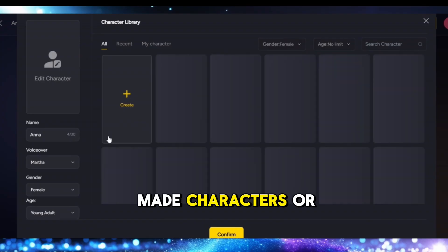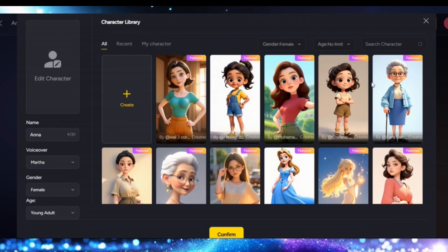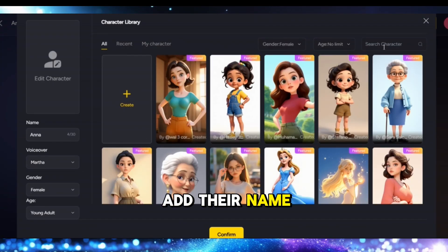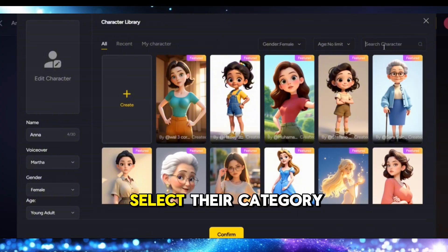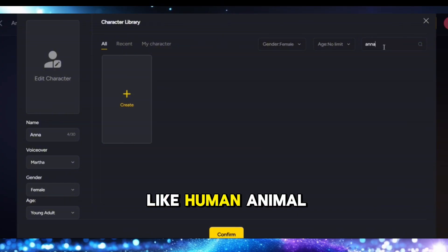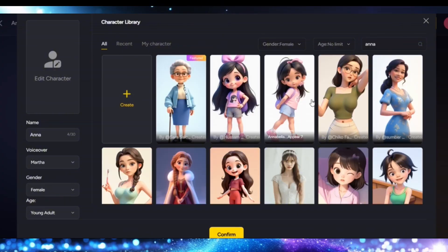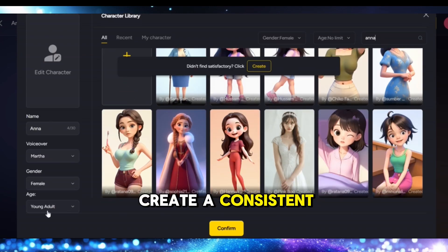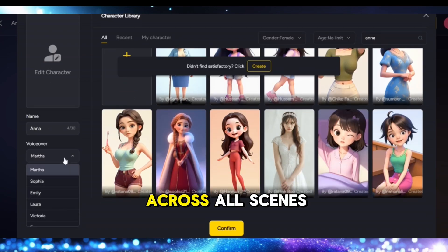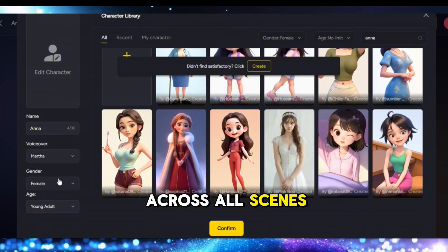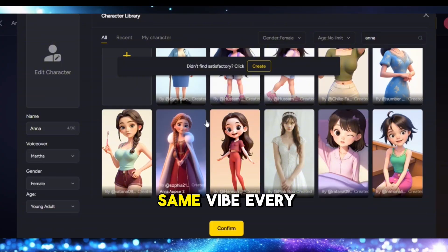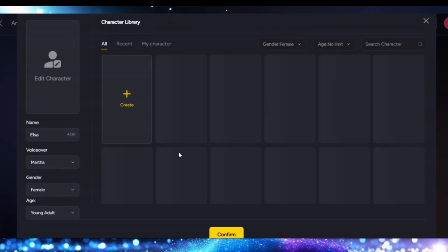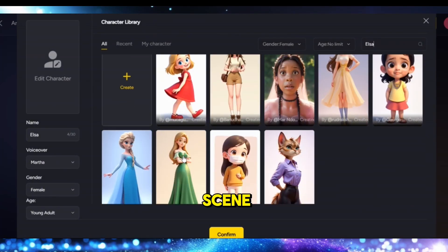To customize a character, add their name, gender, and age, then select their category — like human, animal, etc. — and click 'Generate Image.' Magic Light will create a consistent character that appears across all scenes — same clothes, same vibe every time. Pretty slick! Now it's time to visualize each scene.